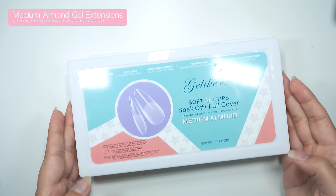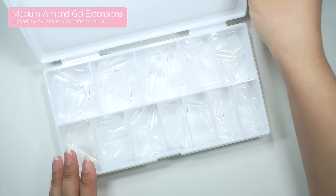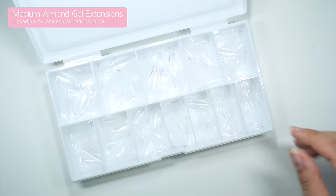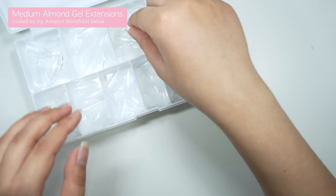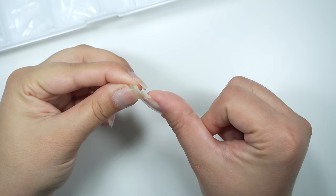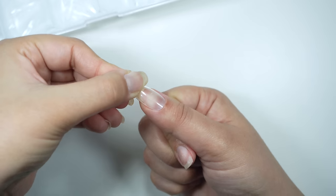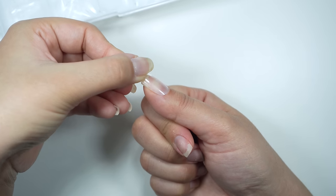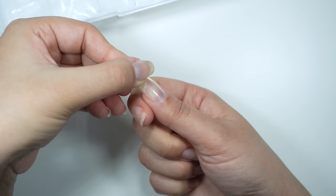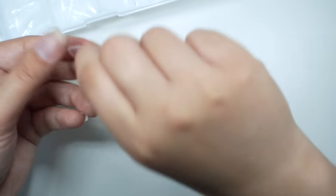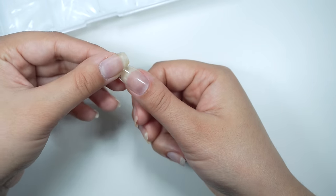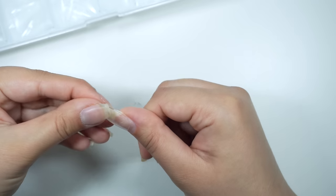The next step is to size your extensions. I'm using these medium almond gel extensions from Amazon. I'm going to make sure that each extension fits sidewall to sidewall. This extension doesn't quite fit to my sidewall so I'm going to grab a bigger size. If you're in between sizes you always want to make sure you're going with the bigger size.